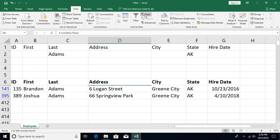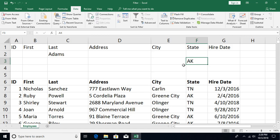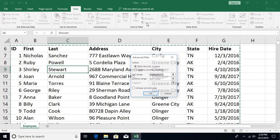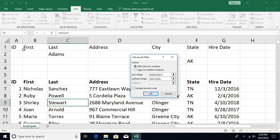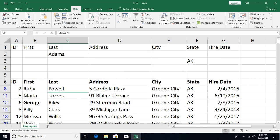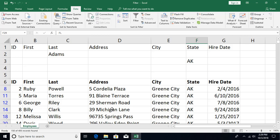This AND filtering was also possible with auto filter. Now let me show you what was NOT possible with auto filter. If I move the State criteria down to a second row, it now means: give me all records where last name is Adams OR state is Alaska. Running advanced filter with this two-row criteria gives all records from Alaska plus all Adams records regardless of state.